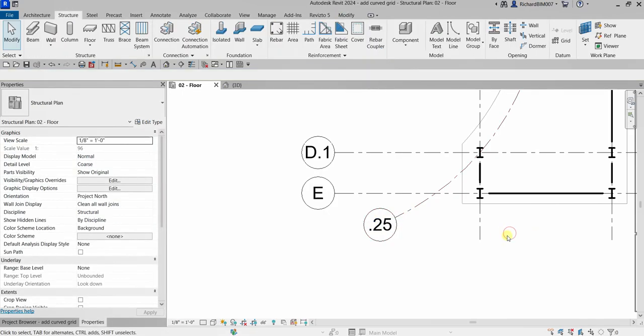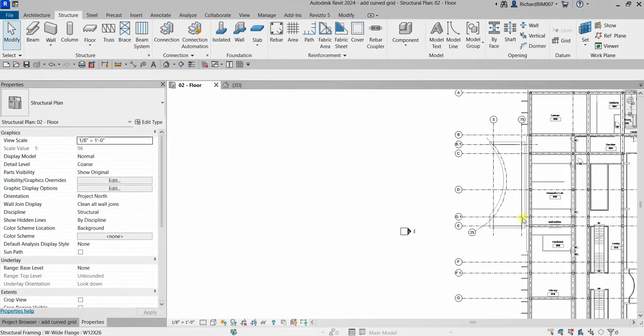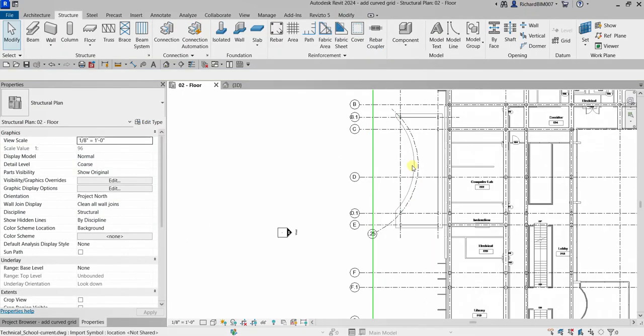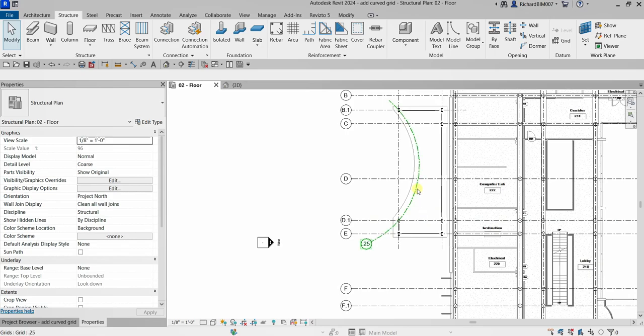Click outside to deselect. That's it. We will be using this curved grid because it will provide the snap point for the placement of the curved beam that we are going to create in our next exercise. That's it for this short video. Thank you for watching, have a nice day.